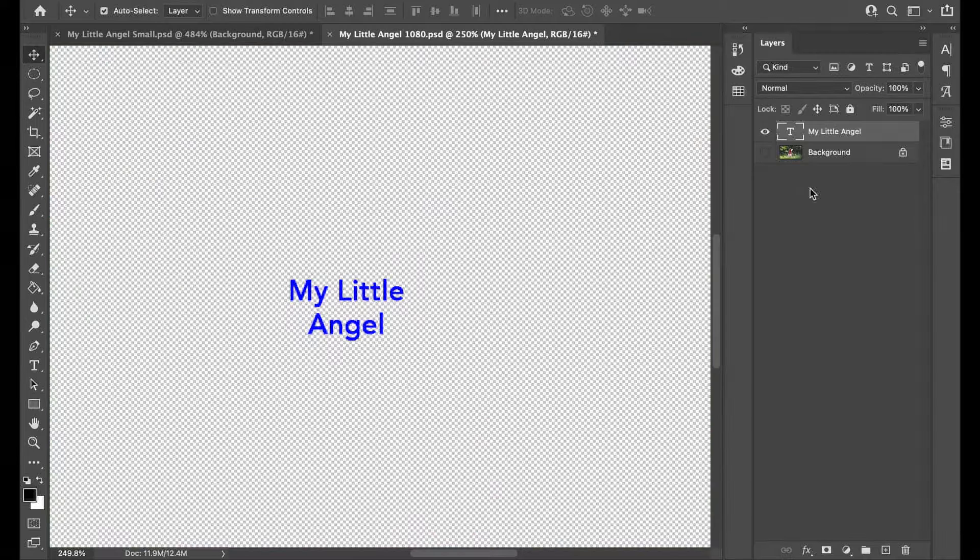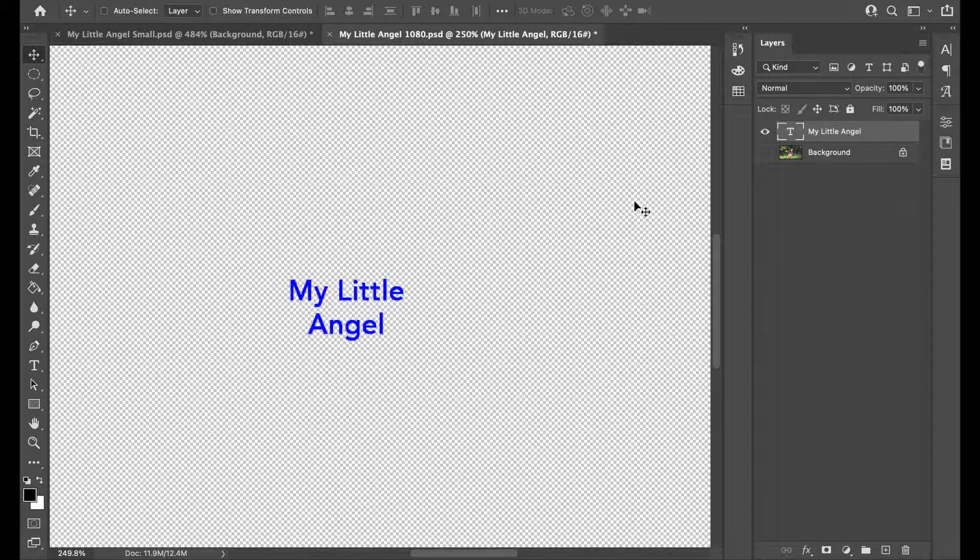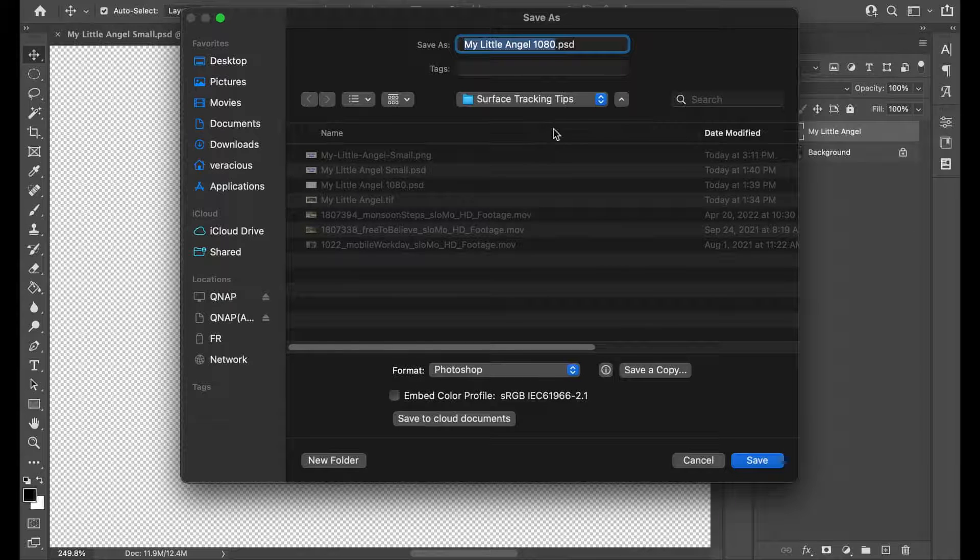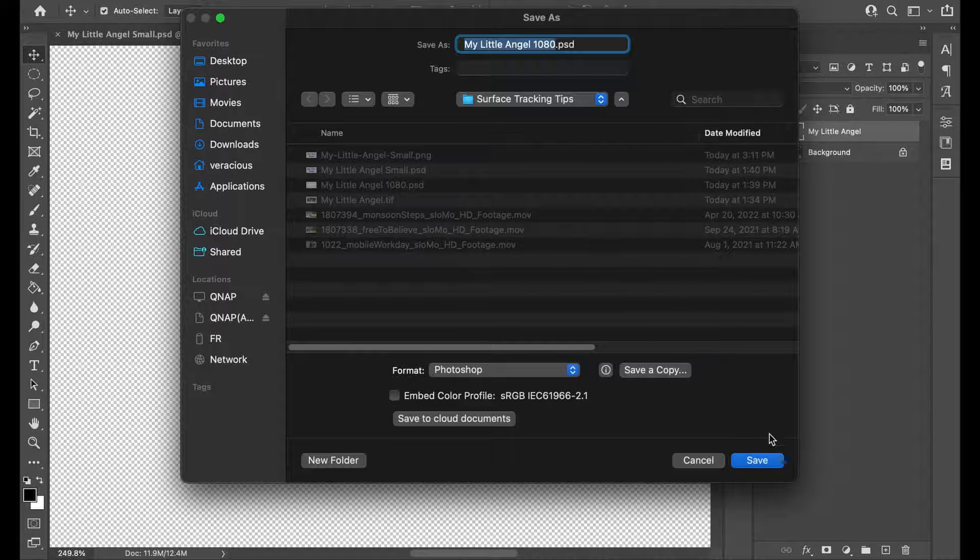Now turn off the background with the video frame in it so that all you have left is the element that you wish to have tracked and save the document in a format that supports an alpha or transparency channel such as PNG or PSD.